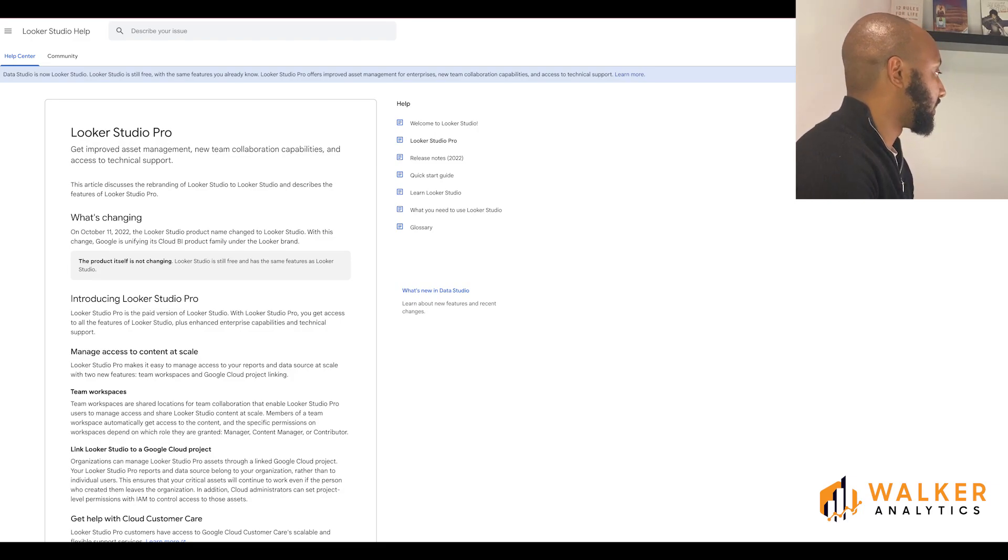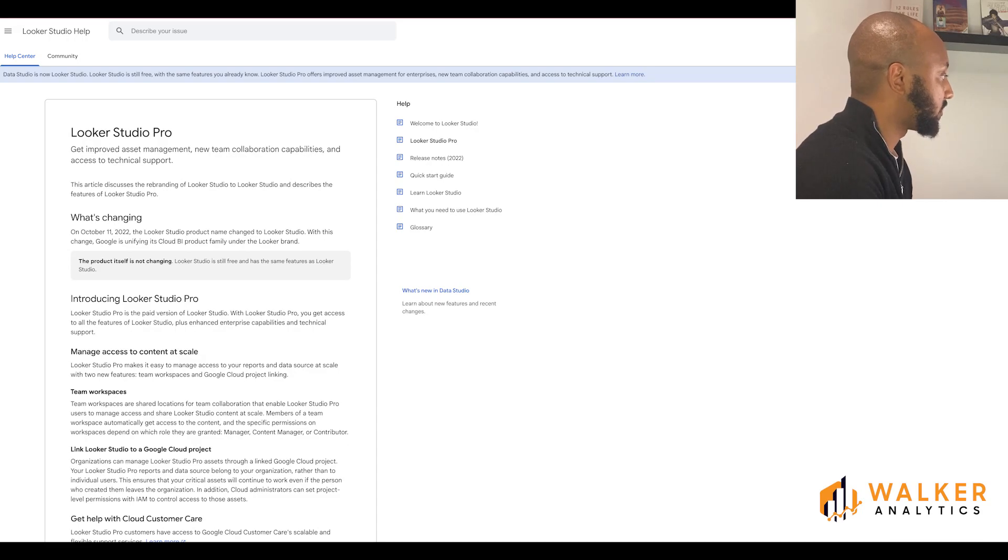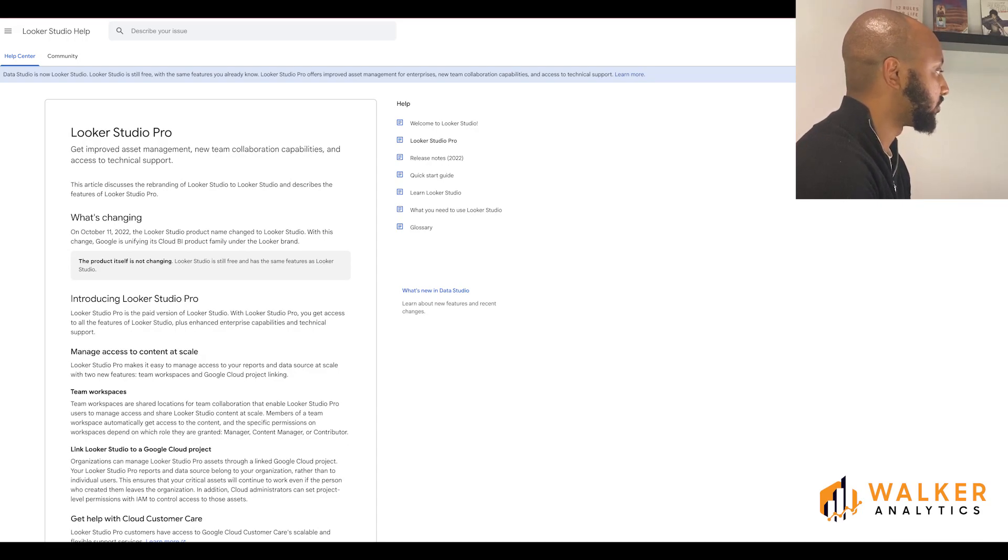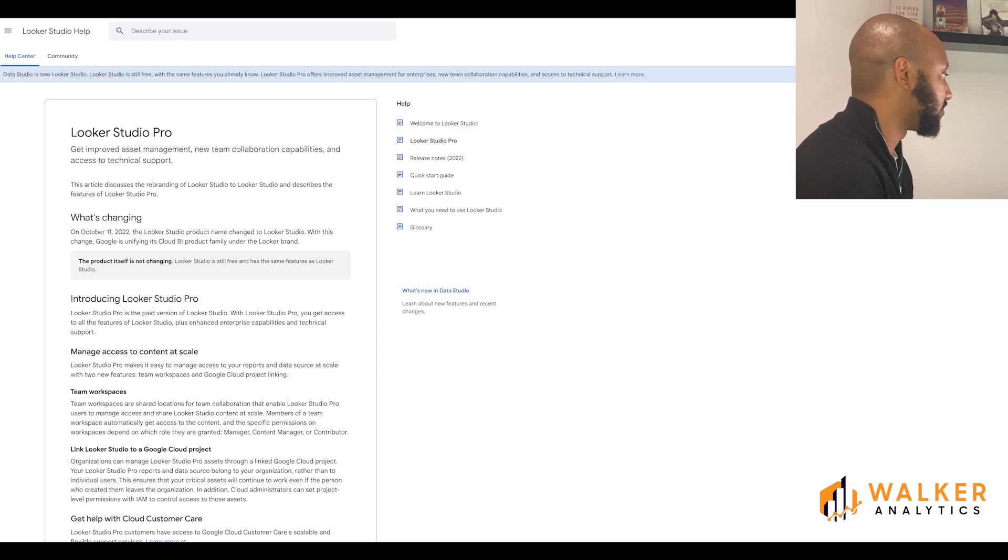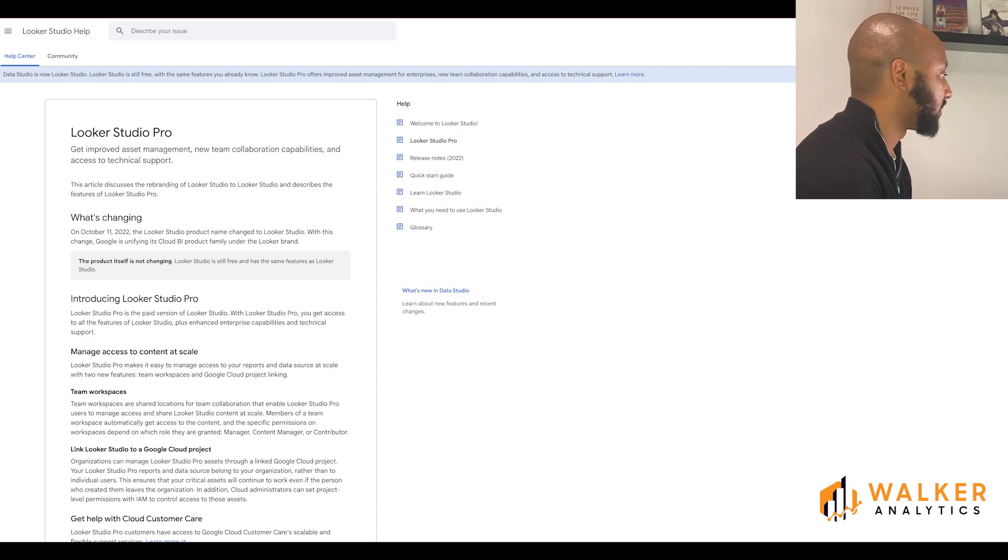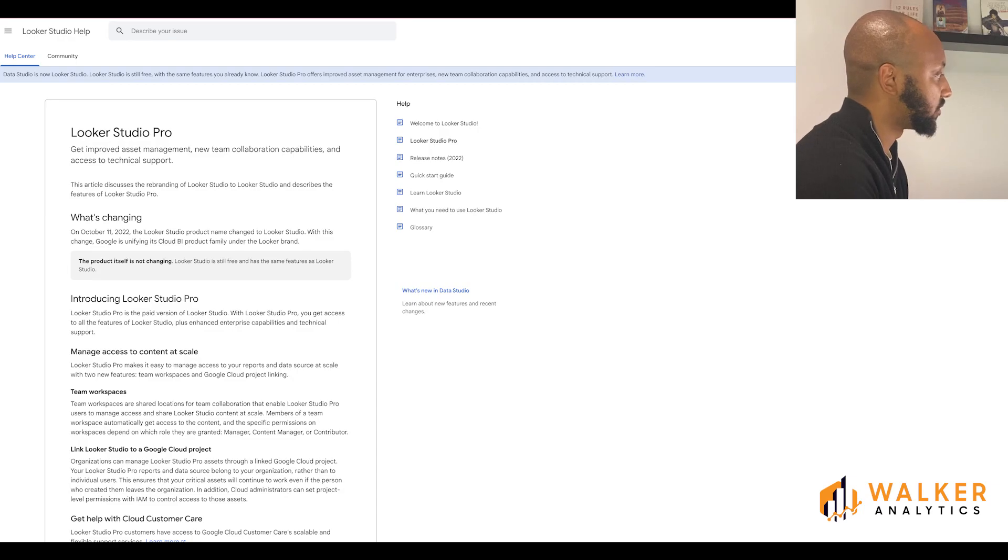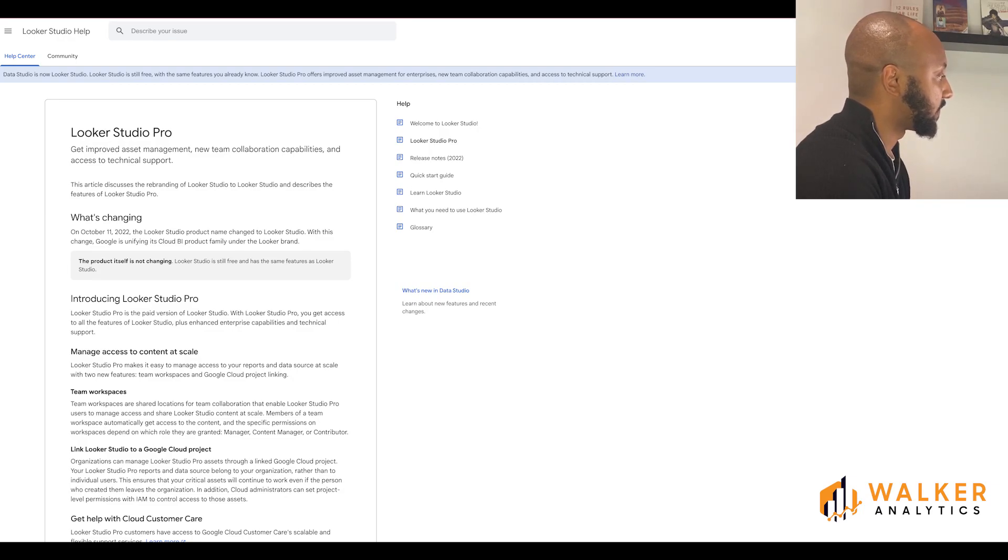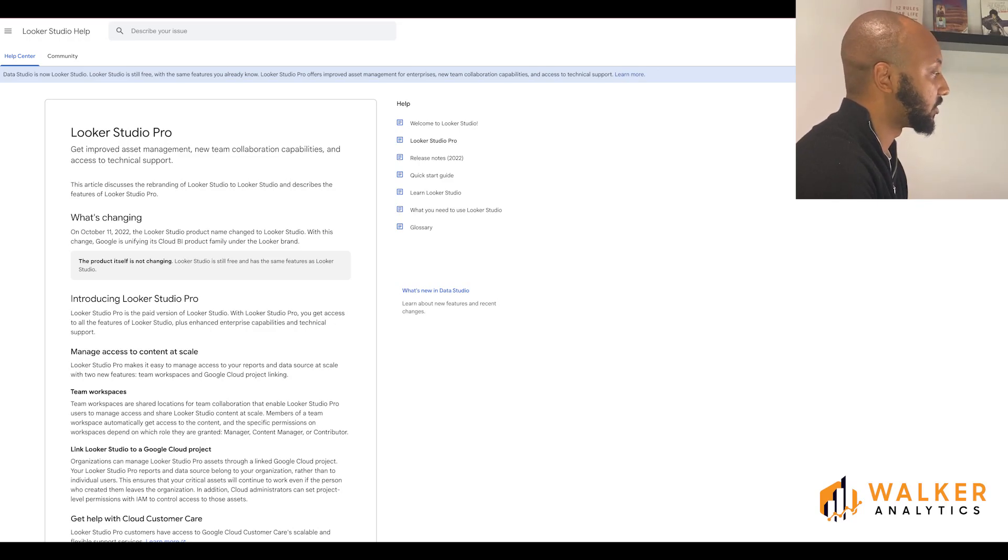You also get to link Looker Studio to a Google Cloud project. Organizations can manage Looker Studio Pro assets through a linked Google Cloud project. The Looker Studio Pro reports and data sources belong to your organization rather than to individual users. This ensures that your critical assets will continue to work even if the person who created them leaves the organization.